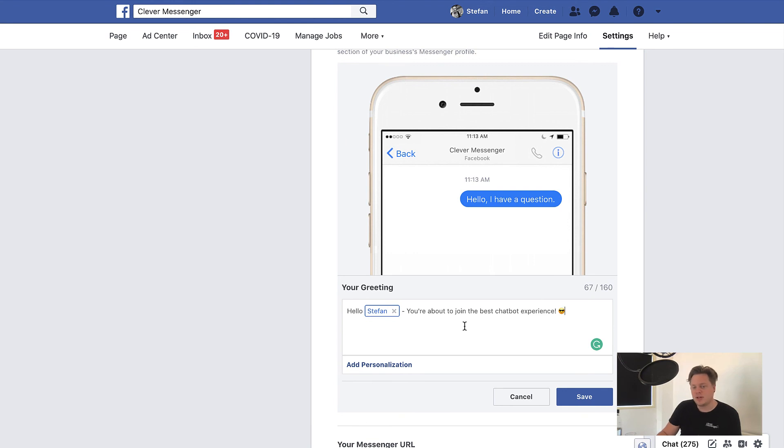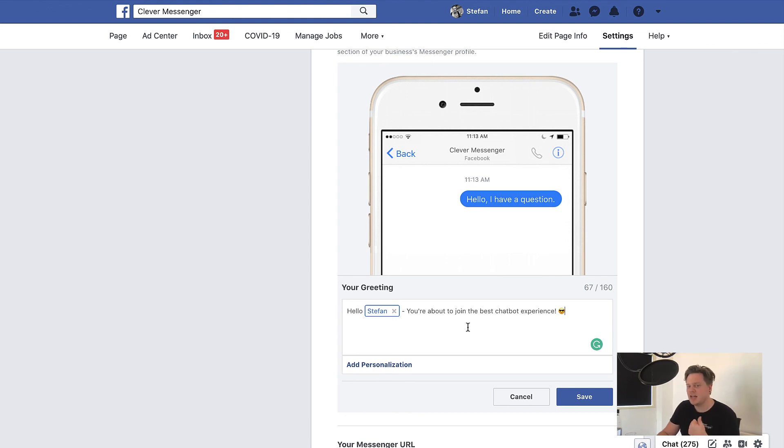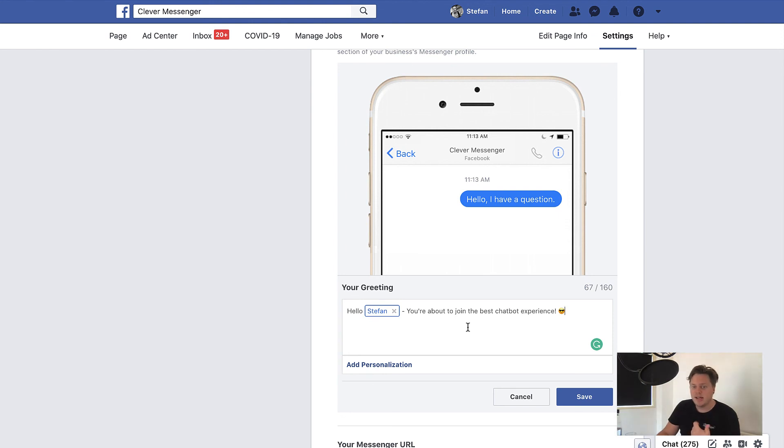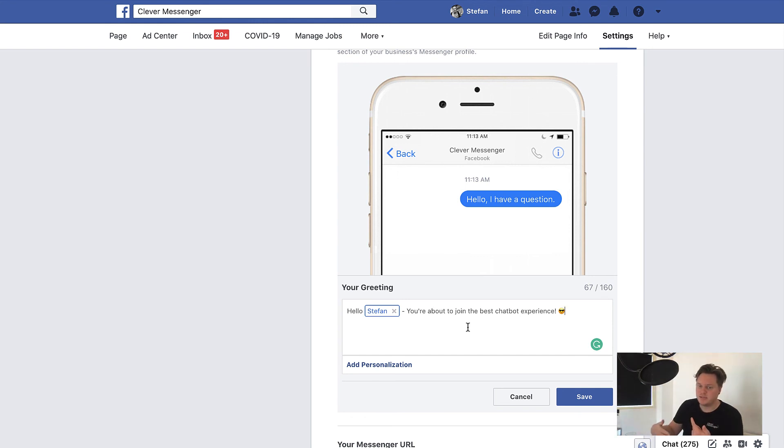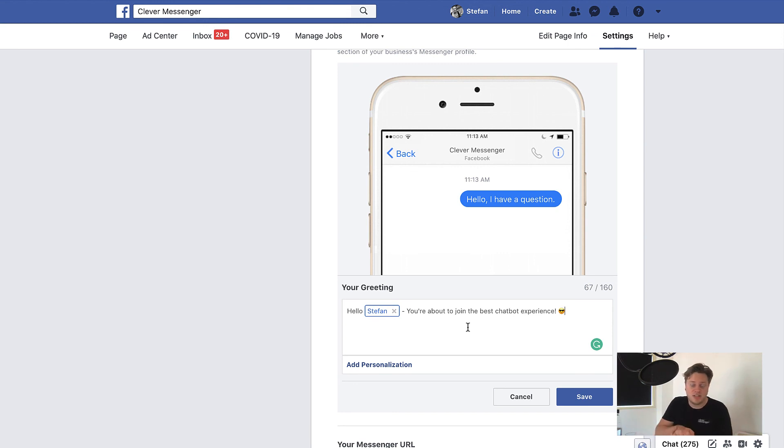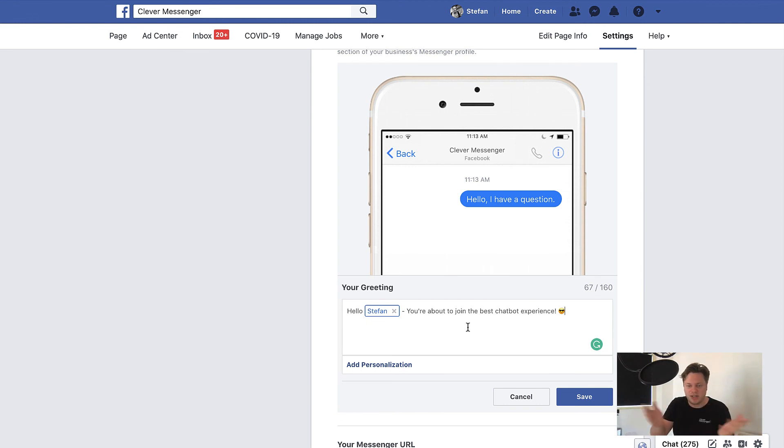One is one I already revealed is you cannot set up a local greeting text. So what this means, you cannot set up a different greeting text for people from another country. And two, this does not tie in with the welcome message. So this does not automatically shoot, basically trigger the welcome message you've set up inside Clever Messenger. And if you don't have a chatbot flow set up at all, then it won't fire anything. It won't trigger anything. So that's something to actually consider.